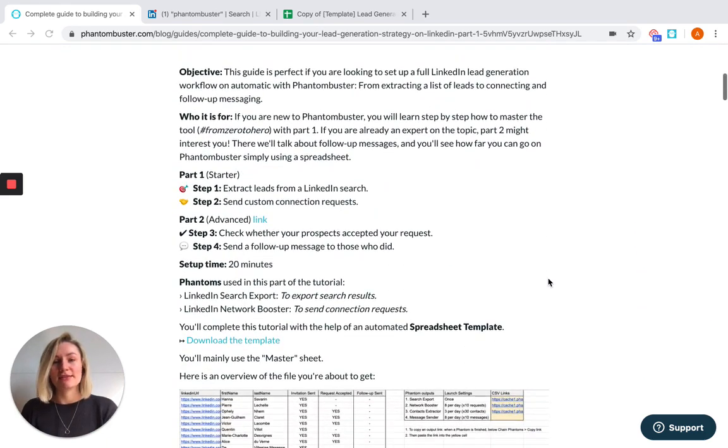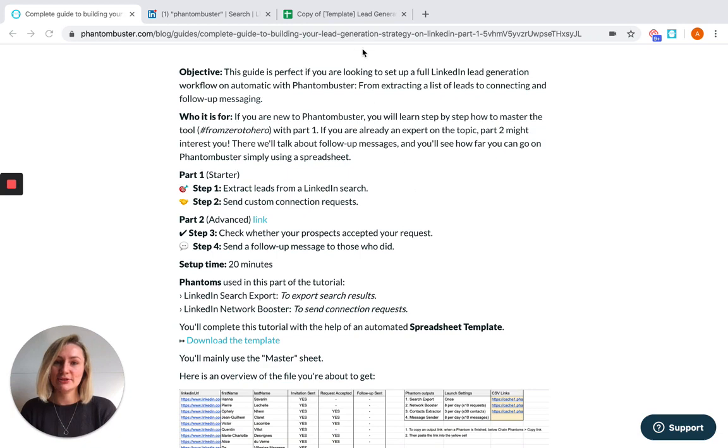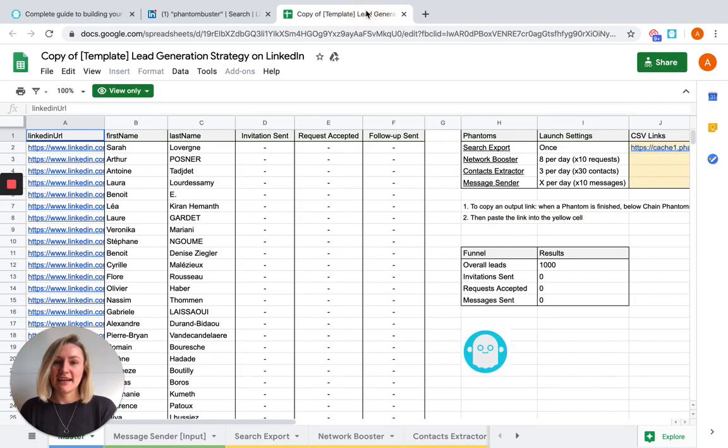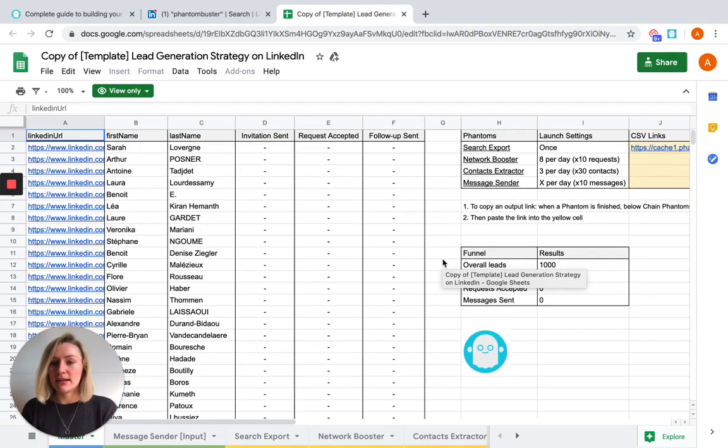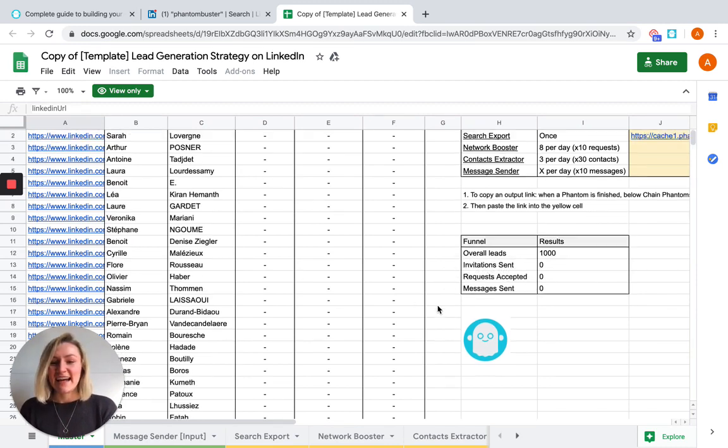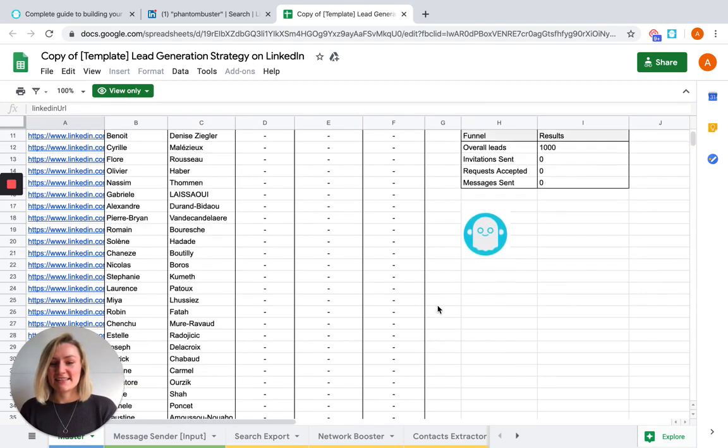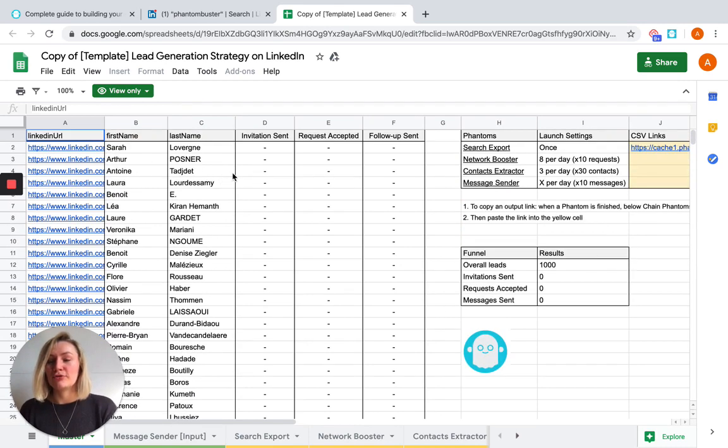And just before we begin, I'm going to give you an example of what we're aiming to have achieved by the end of this video. As you can see here is a copy of the template spreadsheet that we filled out a bit earlier. Don't worry, these are all fake names. And this is what we'll be aiming to do for you yourself with your lead generation.